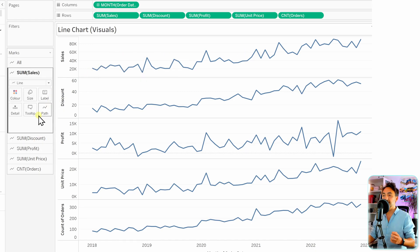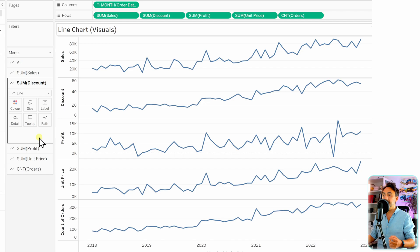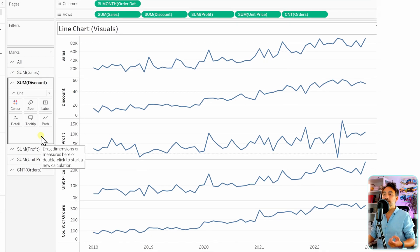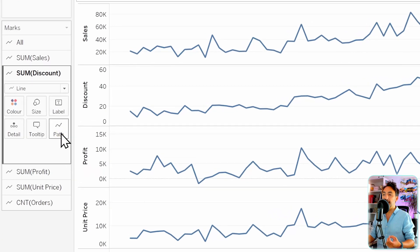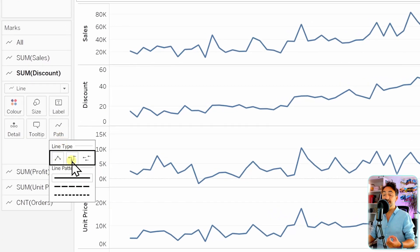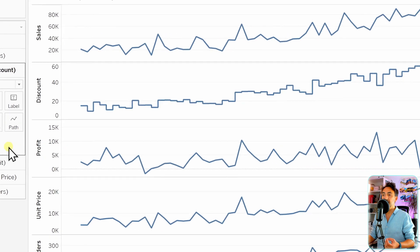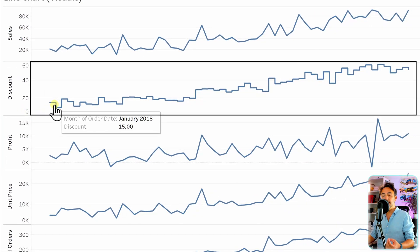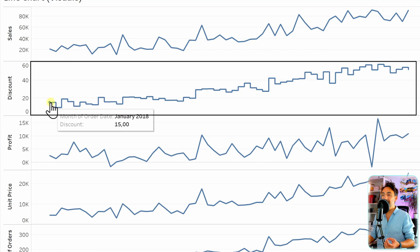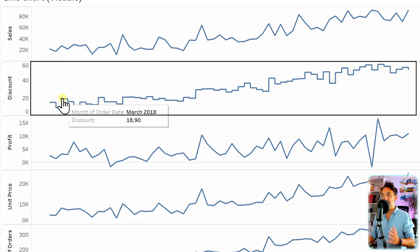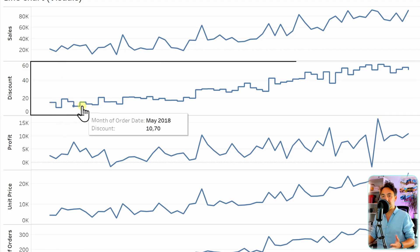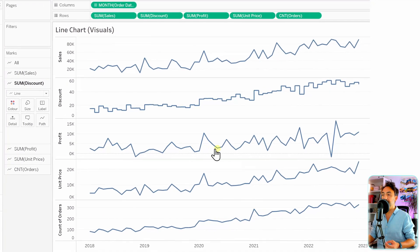For sum of sales we'll leave it as a standard line chart. For the next one, we'll change the path or visual of the line. Click on the path and you'll get different types of lines — the first is the standard linear, the second is a step. Select step, and for the discount we now have a stepped line that jumps up and down.